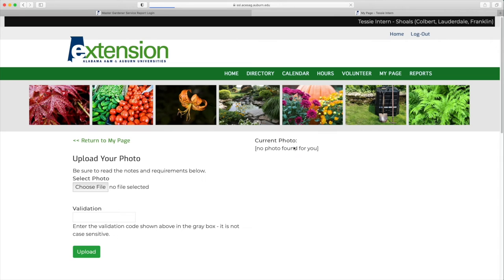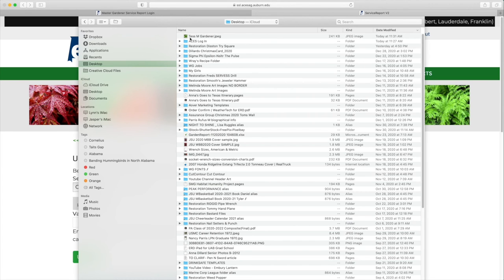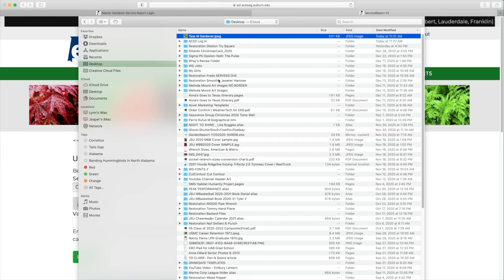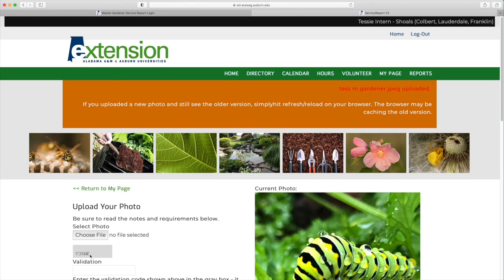You need to have your photo file ready to go when you begin this process. And there's my picture of Tess. In order to get the photo to upload, you have to validate and just enter that code as it is shown. Click on the Upload button.